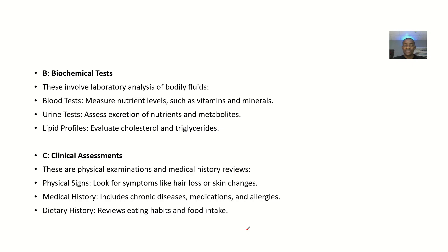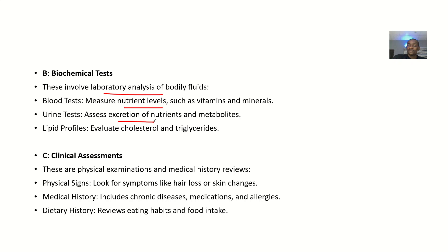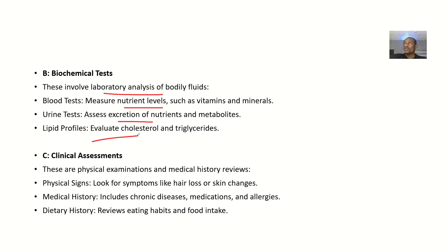B stands for biochemical tests — these involve laboratory analysis of the person's body fluids. Blood tests measure nutrient levels like vitamins and minerals. Urine tests assess the excretion of nutrients and metabolites; you check if the person is producing normal urine, and look for hematuria (blood in urine), proteinuria (protein in urine), and ketonuria (ketones in urine). Lipid profiles evaluate cholesterol and triglyceride levels, since excess cholesterol increases the risk of atherosclerosis.